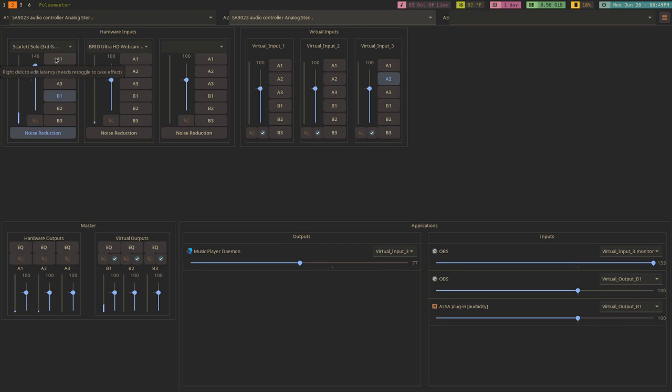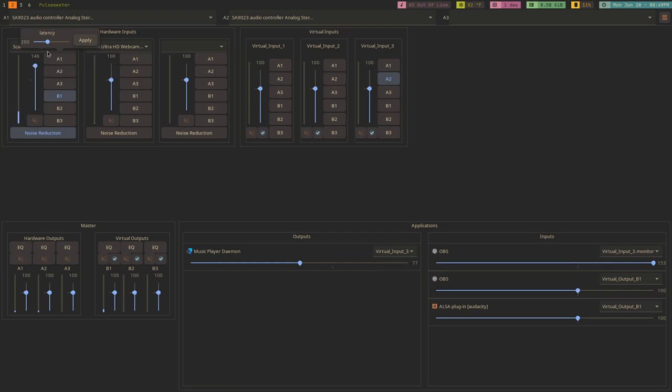Now, one of the cool things is if you right-click on any of these things, you can control the latency between the input and the output. So, if you want to hear your voice much quicker to your output, you could do that. Or if you wanted to have more of a delay, whatever you wanted to have, you could monitor. This goes between like 1 and 0 and 400 or something like that. And then you hit apply and it would allow you to select that latency. That's pretty cool.